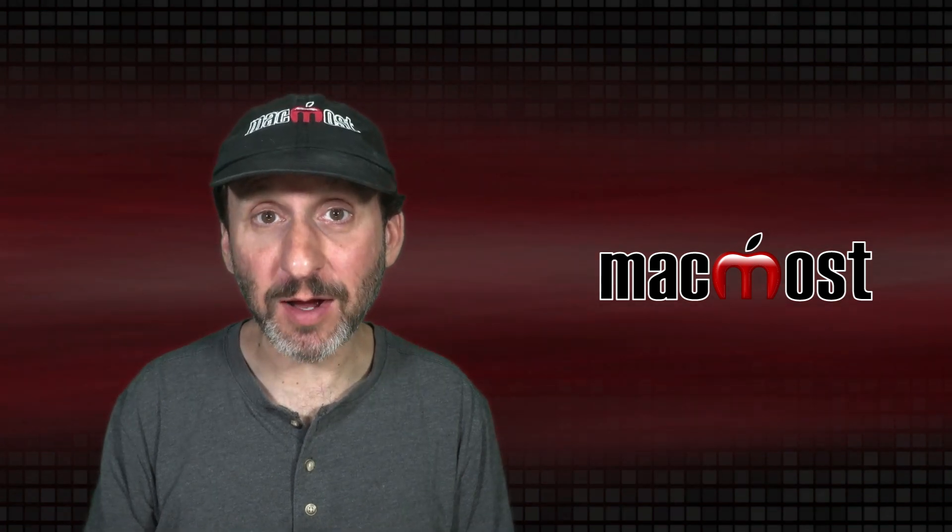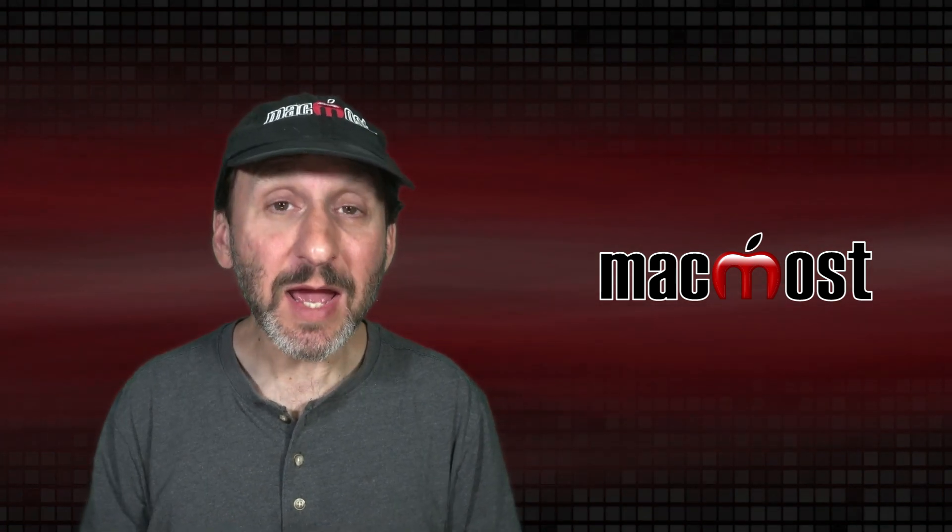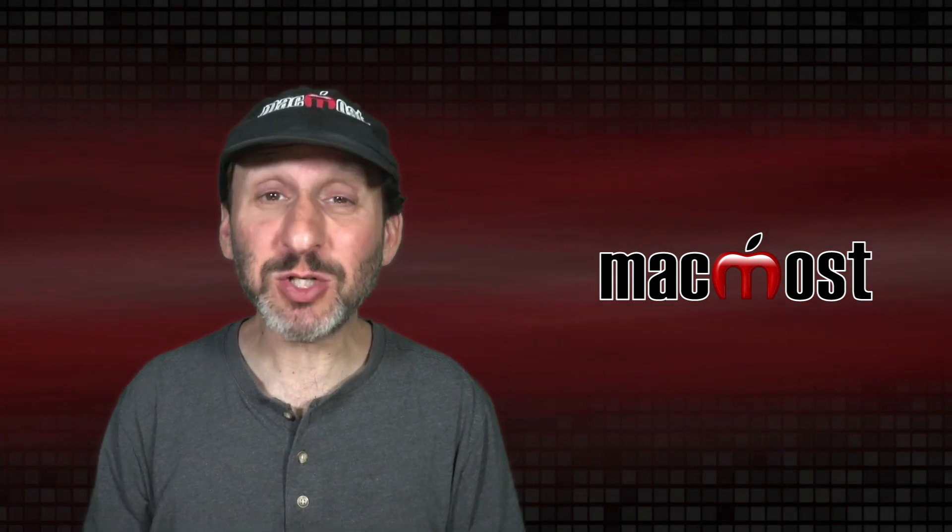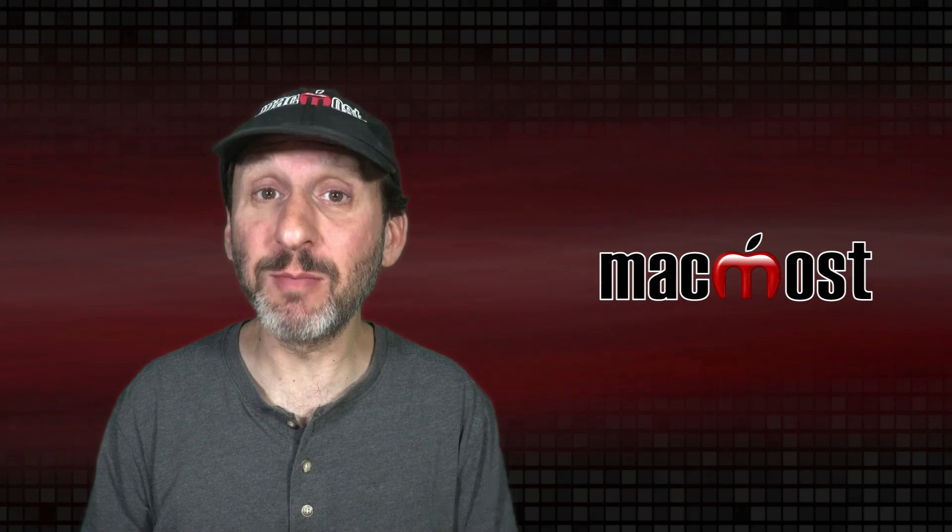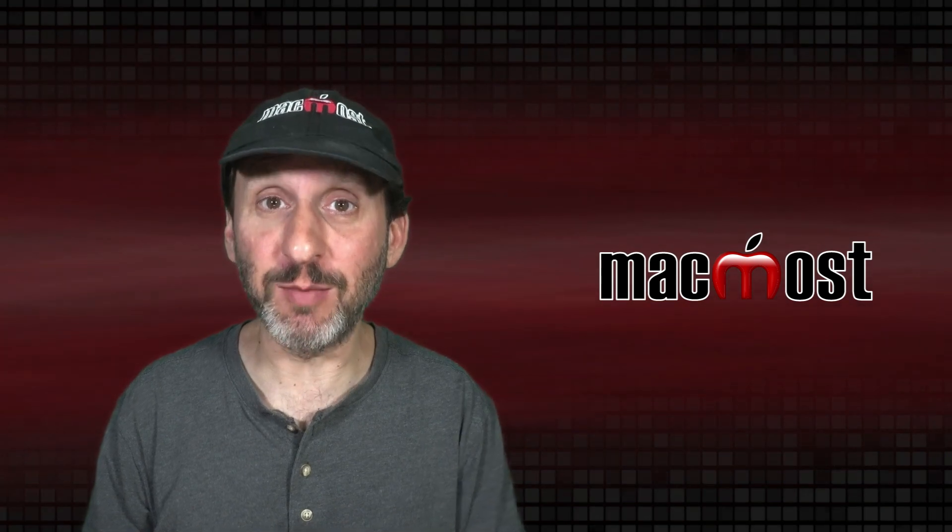Hi, this is Gary with MacMost.com. Today let's look at the special uses for the symbols above the number keys on your keyboard.